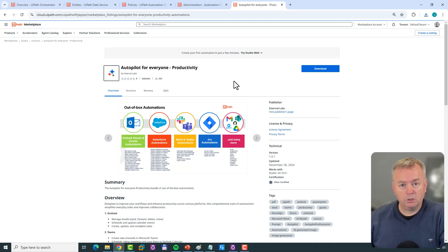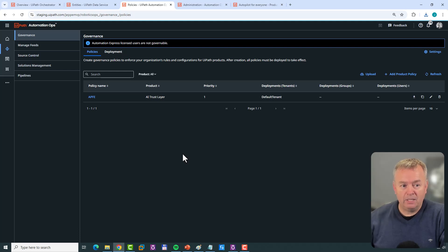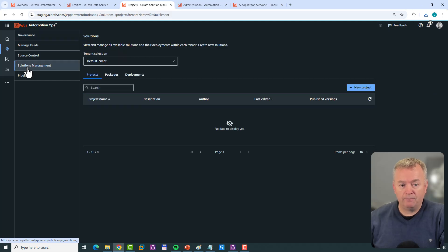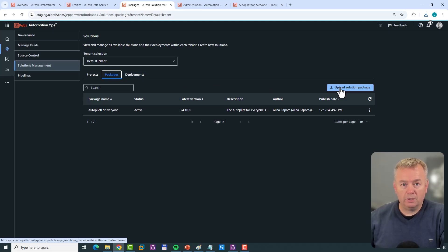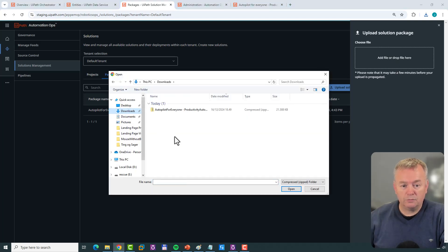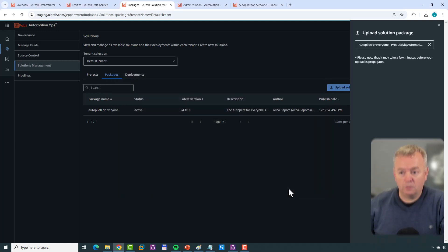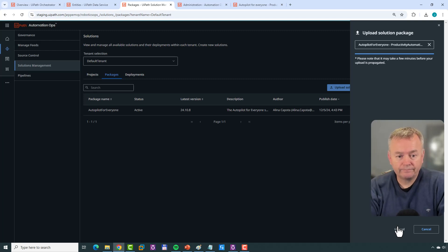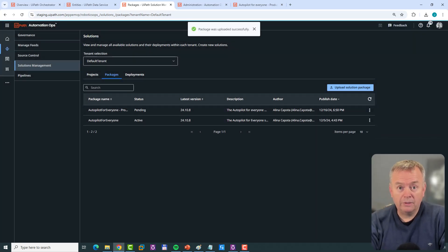Then what you want to do is move into your Automation Cloud — specifically into Automation Ops, which I've already opened in a tab. Here in Automation Ops, go to the Solutions Management tab, then go to Packages, and upload a solutions package. That gives us the option to drag and drop or select a file. I'll go to my Downloads folder, select the Autopilot for Everyone Productivity package, click Open, and upload it. The package has now been uploaded.